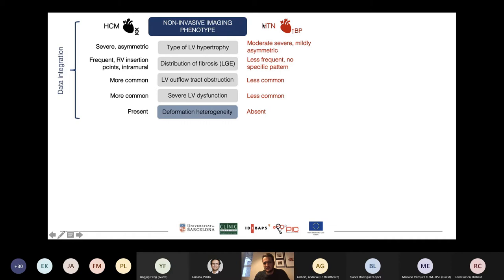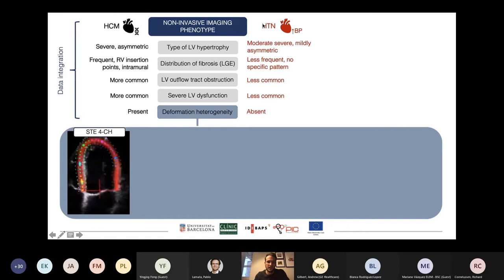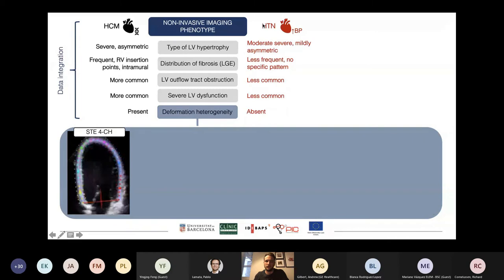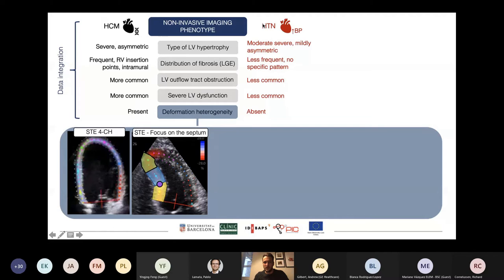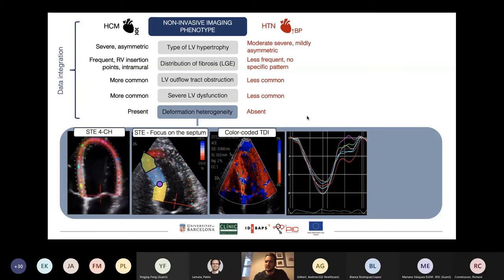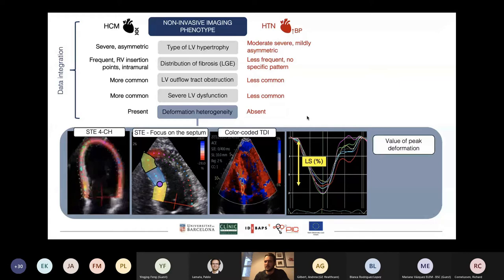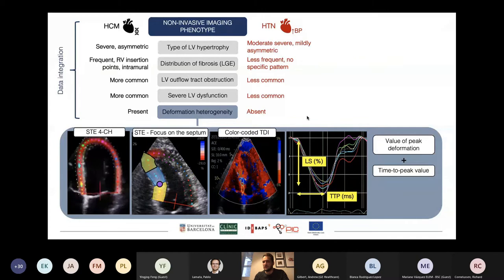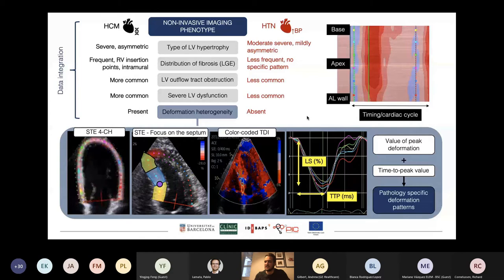When we talk about deformation of the left ventricle nowadays in clinical work, we always use speckle tracking echocardiography to look at the whole left ventricle or focus on certain regions like the septum. We can also use tissue Doppler imaging to get color-coded maps of deformation. Whatever we use, we always end up looking at deformation curves. When you look at a deformation curve clinically, you always want to look at two things: the value of peak deformation and the time it takes to reach peak deformation.